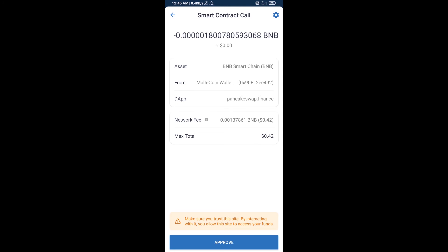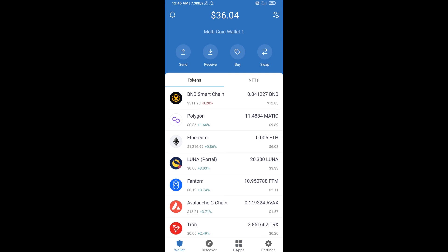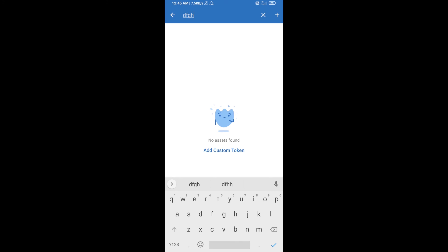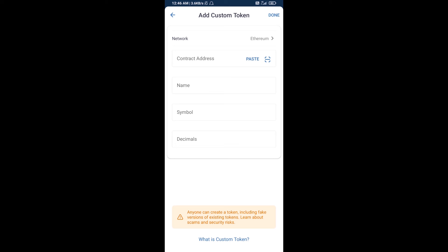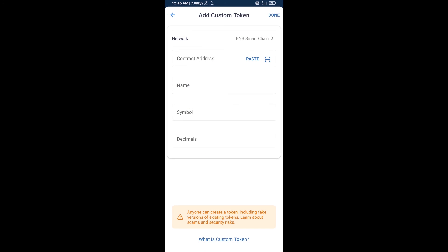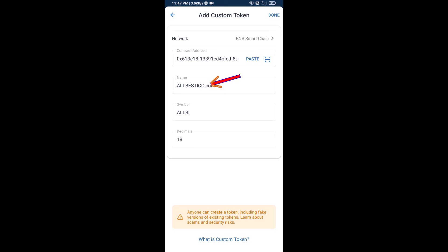Here you will approve this transaction. After that, add this token manually on Trust Wallet. Go to Trust Wallet, click on the search icon, and search for the token. Click on 'Add Custom Token'. Select the blockchain, click on network, and select BNB Smart Chain, then click paste. All BEST ICO token will appear — click 'Done'.